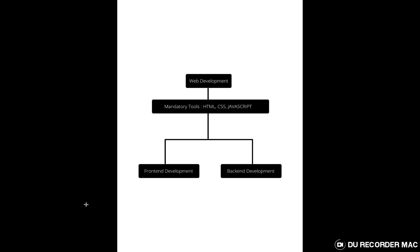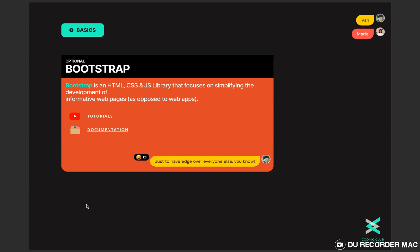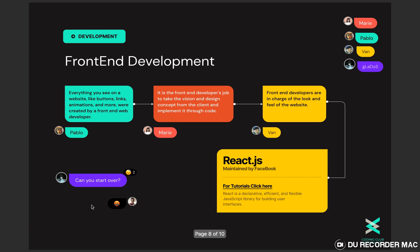So first of all let's see front-end development. Everything you see on a website like buttons, links, animations and more were created by a front-end developer. Front-end developers are in charge of the look and feel of the website.